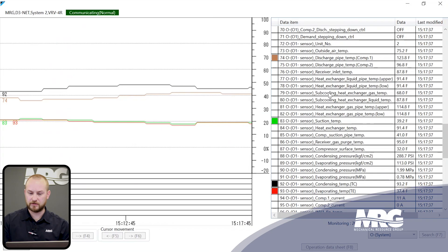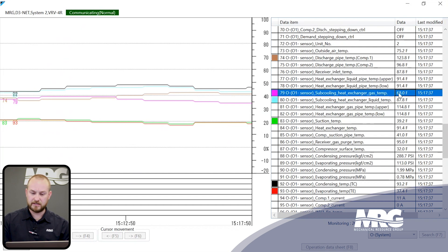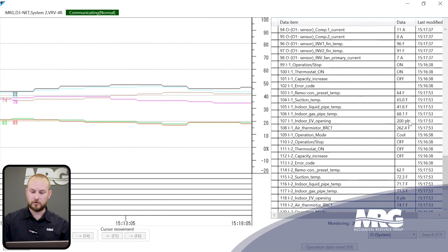The most common offenders are going to be indoor units and subcooling EEVs. We'll look at our subcooling heat exchanger gas temp and liquid temp first. In basic terms, a 68-degree gas temperature cannot equate to a 39-degree suction temp, so we know the subcooling circuit is not our culprit. We need to look a little bit further.